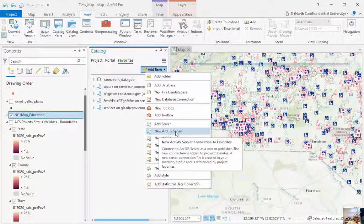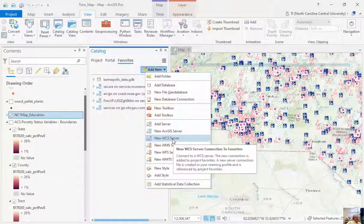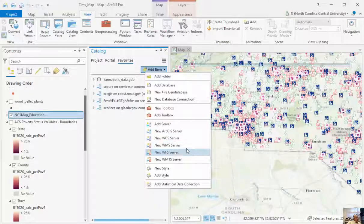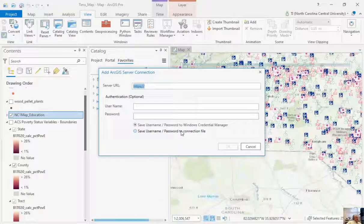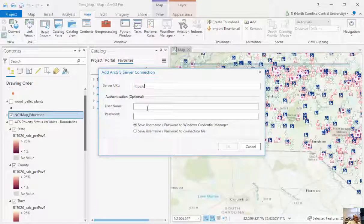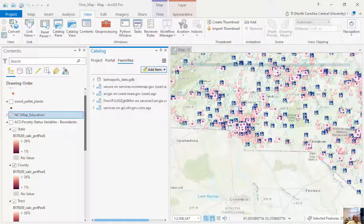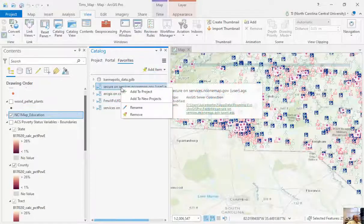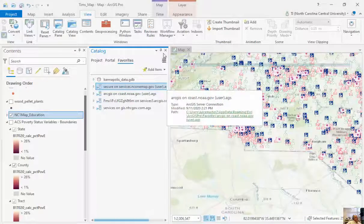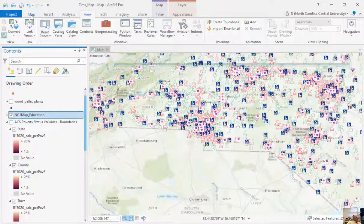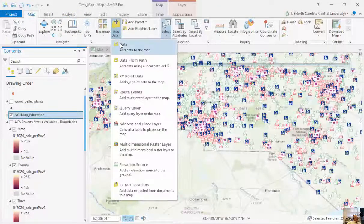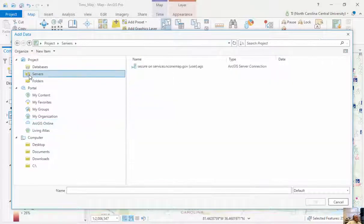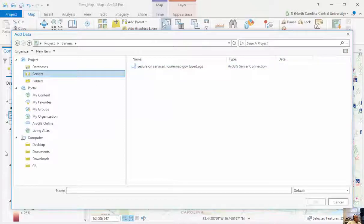There's a number of different servers out there, and you can add these items using new ArcGIS server, new WCS, web map service, web feature service. If I click on this new ArcGIS server, I need to put in the URL and if there's any username and password or authentication attached to it as well, and it'll be added here. If I wanted to, for this North Carolina OneMap, I can add this to my project. Now when I look at my servers, it's sitting right here, so now this is part of my default add data.